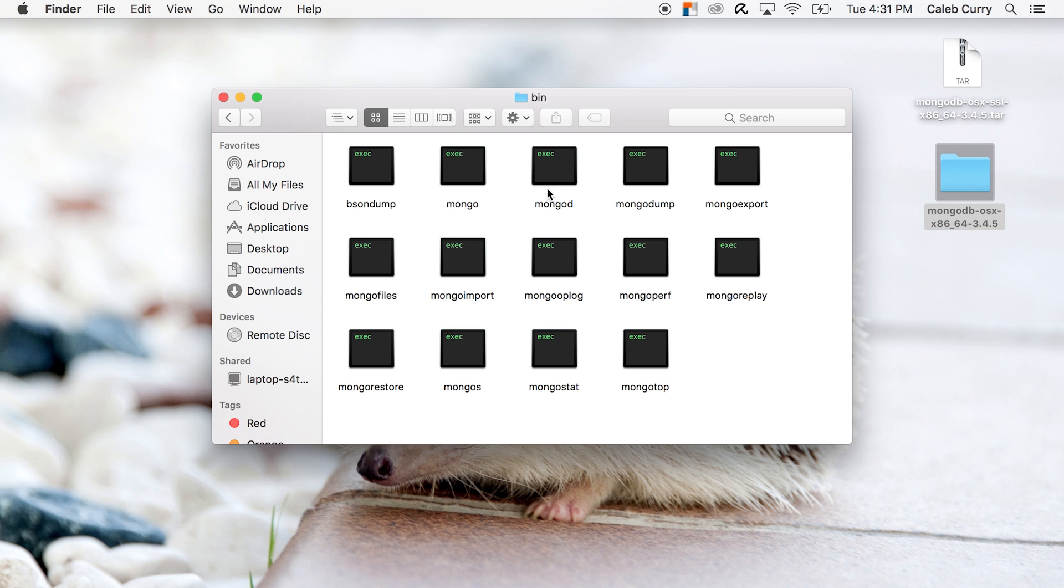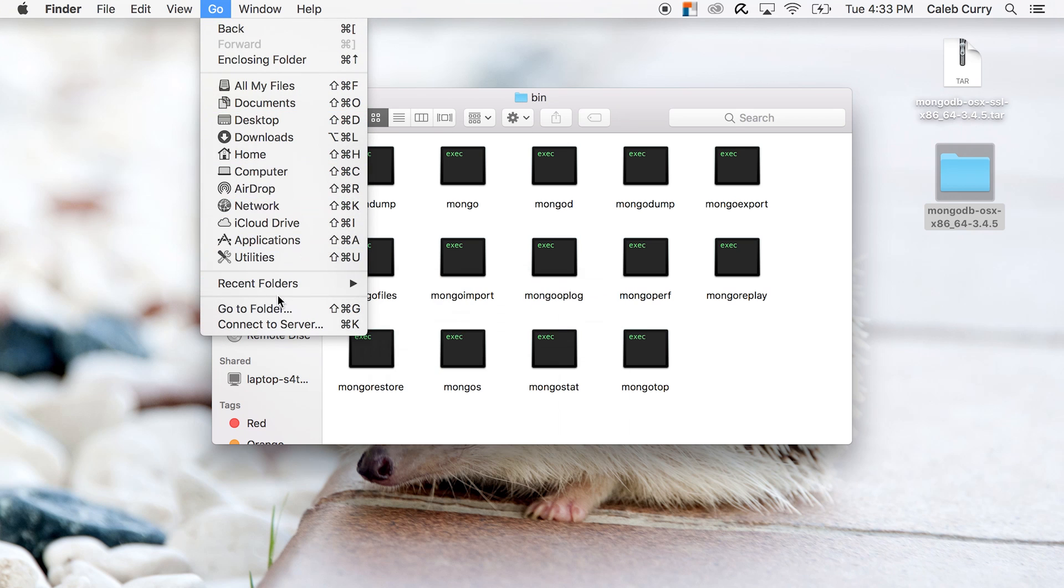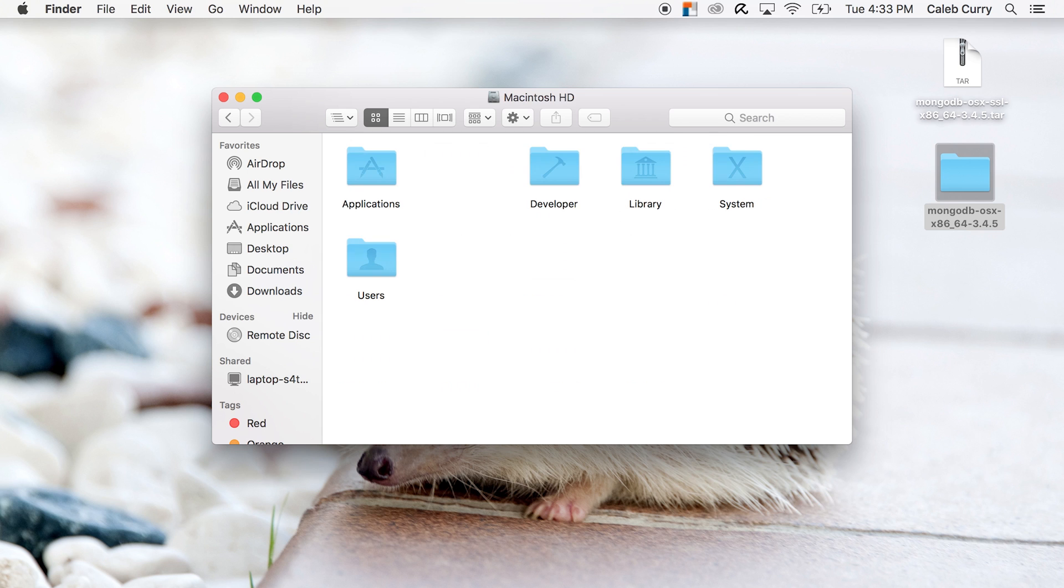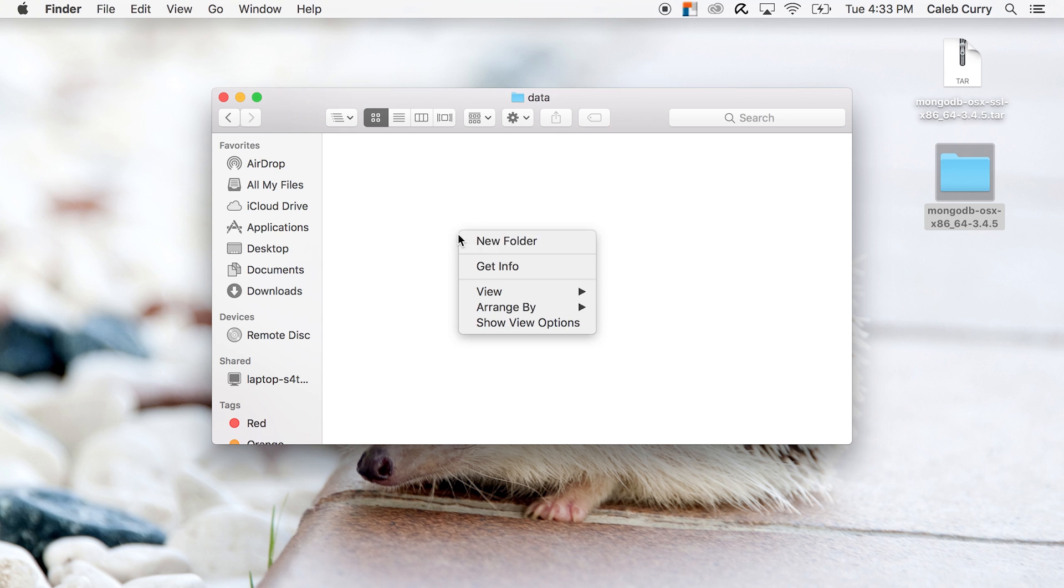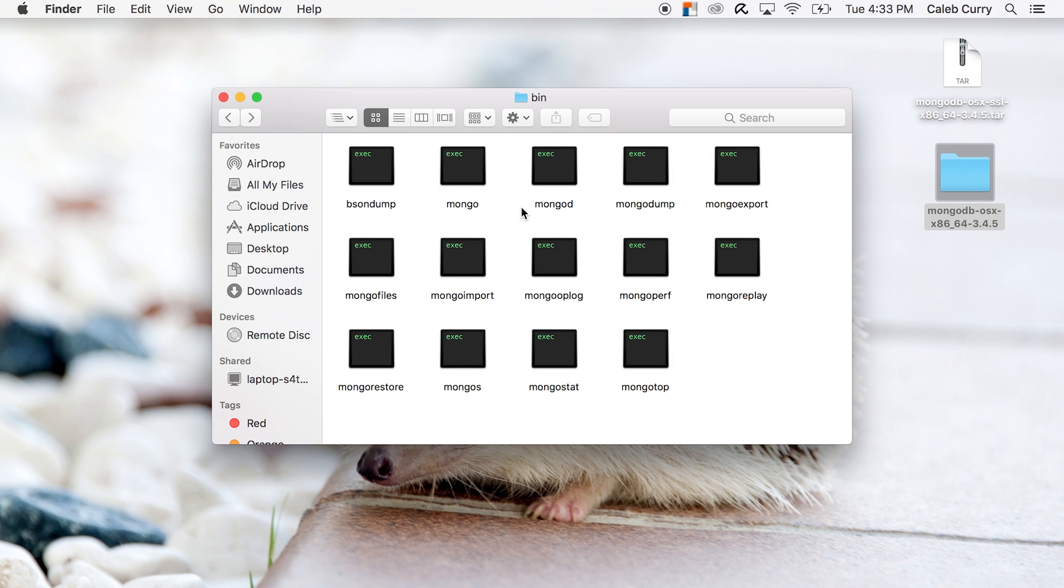Now, mongod is the actual server, and then mongo is how we talk to that server. And we'll see how to use both of those in just a moment. But first I want you to go to the root directory. Now you can do that by clicking this go up here, and going to folder, and then just typing a forward slash. Now inside of here, we need to create a folder. Now the reason I'm making you do all this is because the database actually has a prerequisite folder that needs to be created. So in here, right click and click new folder, and then we'll just name that data, go in that folder, and actually create another folder inside. And we will name this DB.